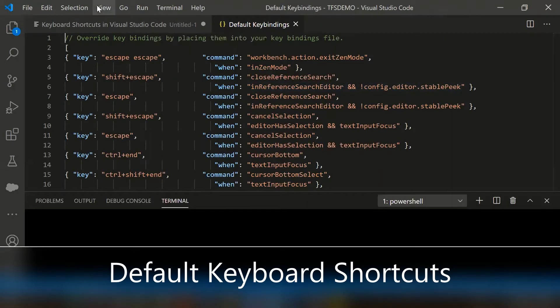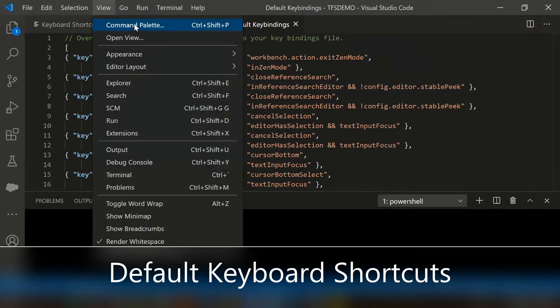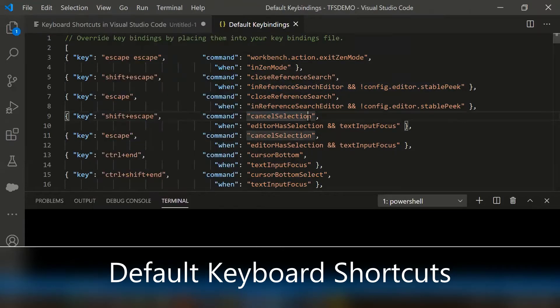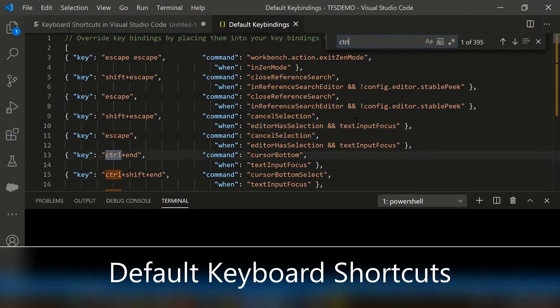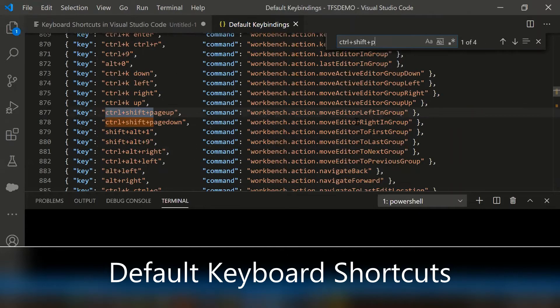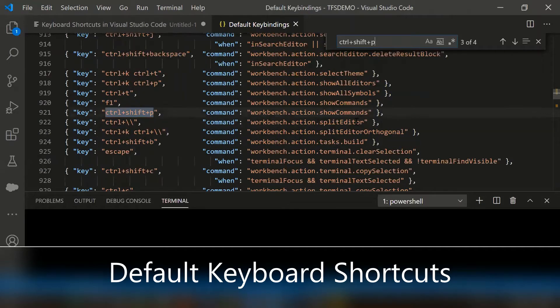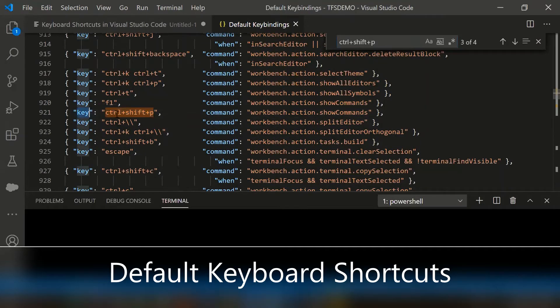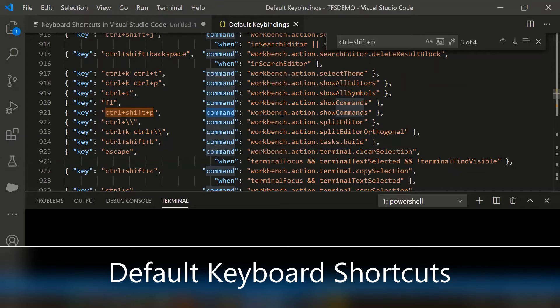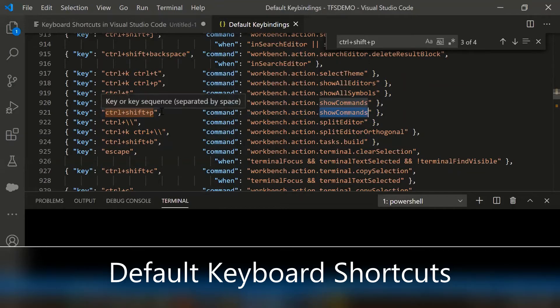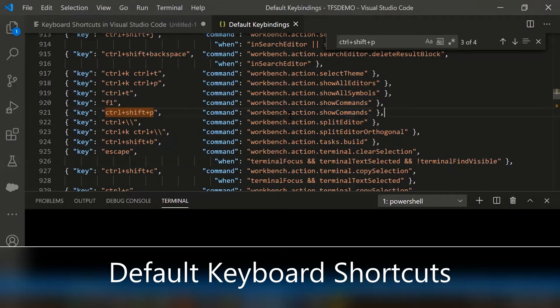For instance, to open the command palette, we are using ctrl shift p as a key shortcut. Let's try to find it in the keybindings JSON file. If you notice, the JSON attribute key has the shortcut value and then corresponding command - workbench action show commands. So whenever we are doing that activity from keyboard, the command palette appears.